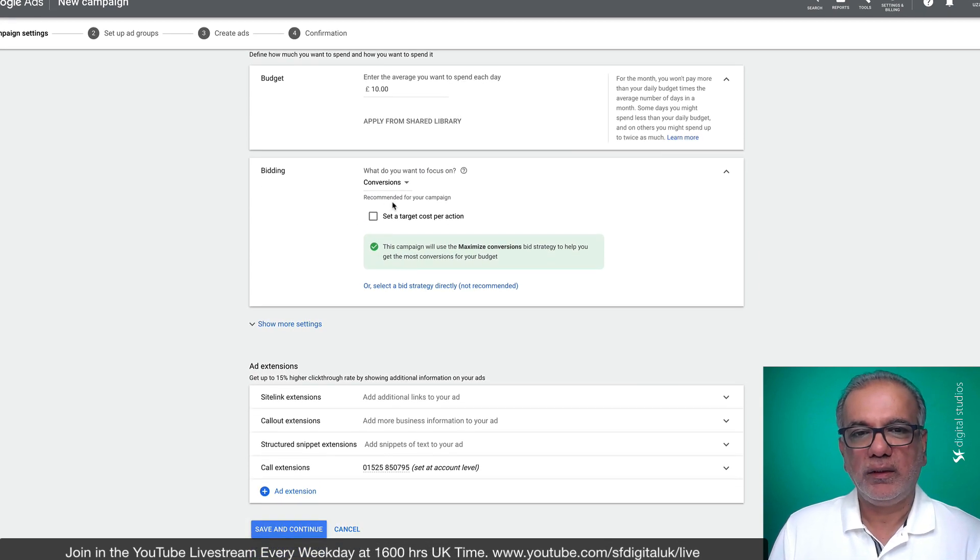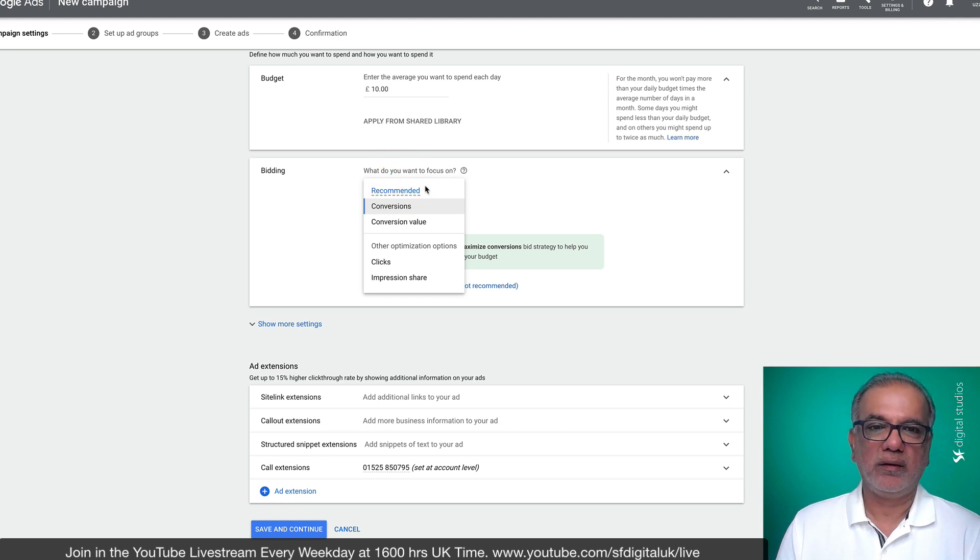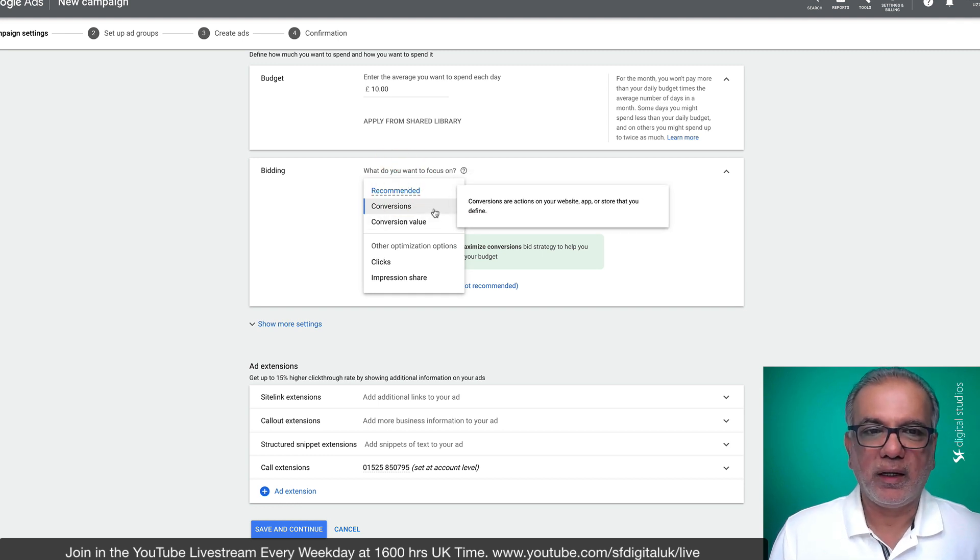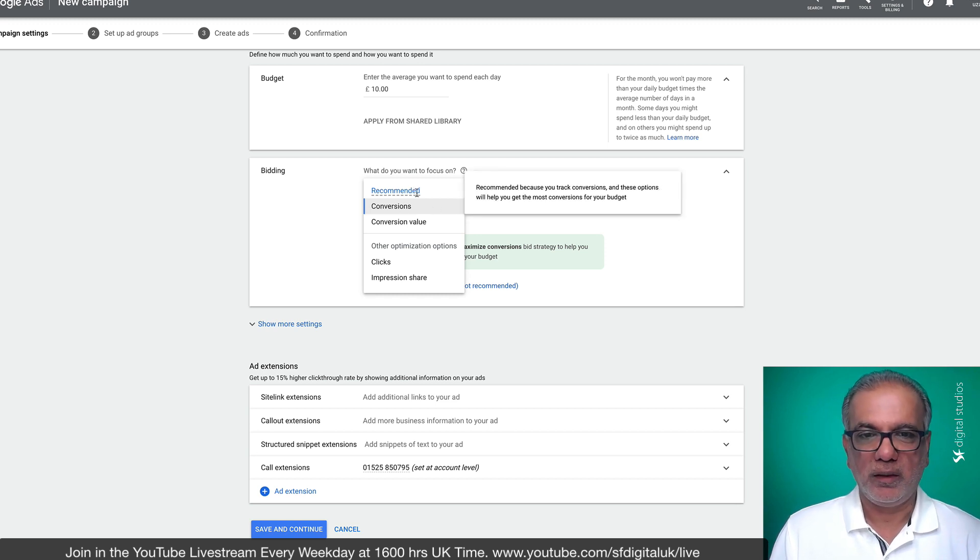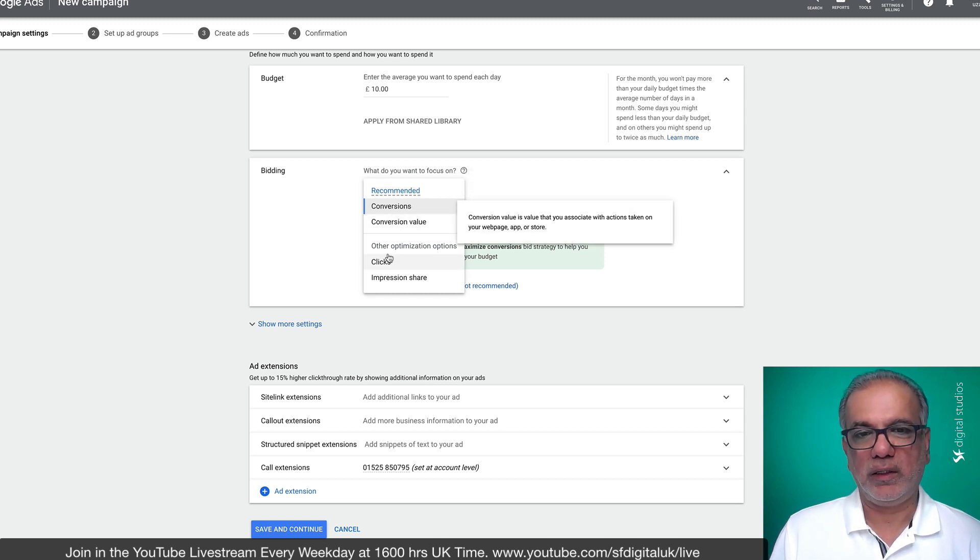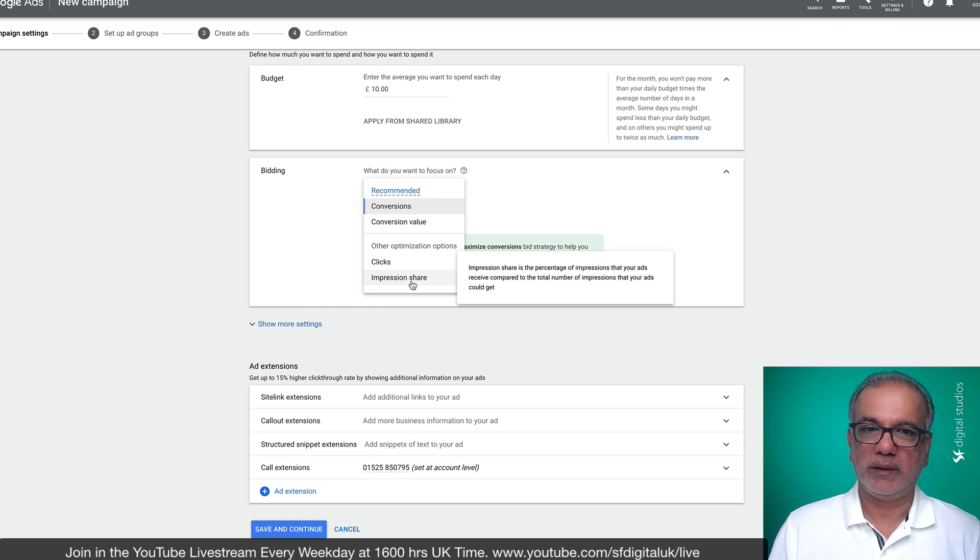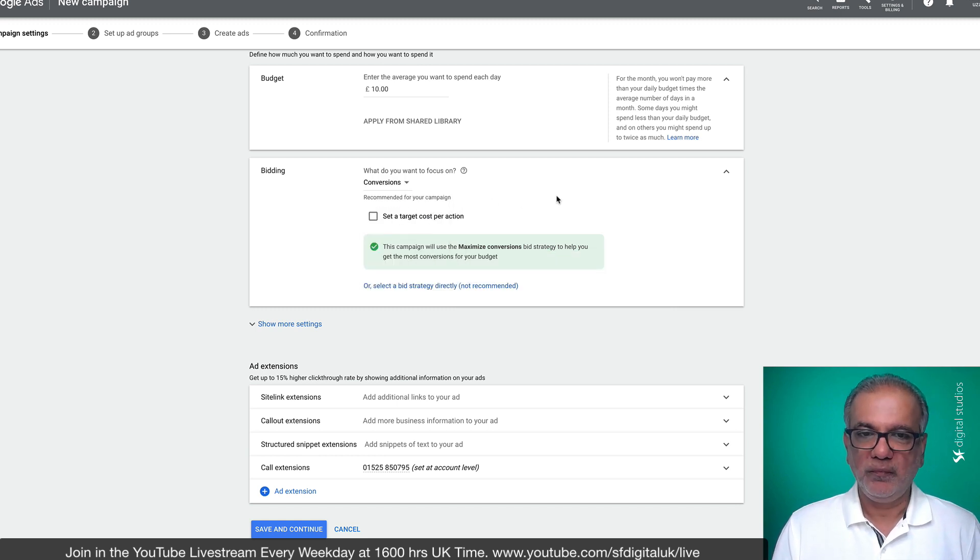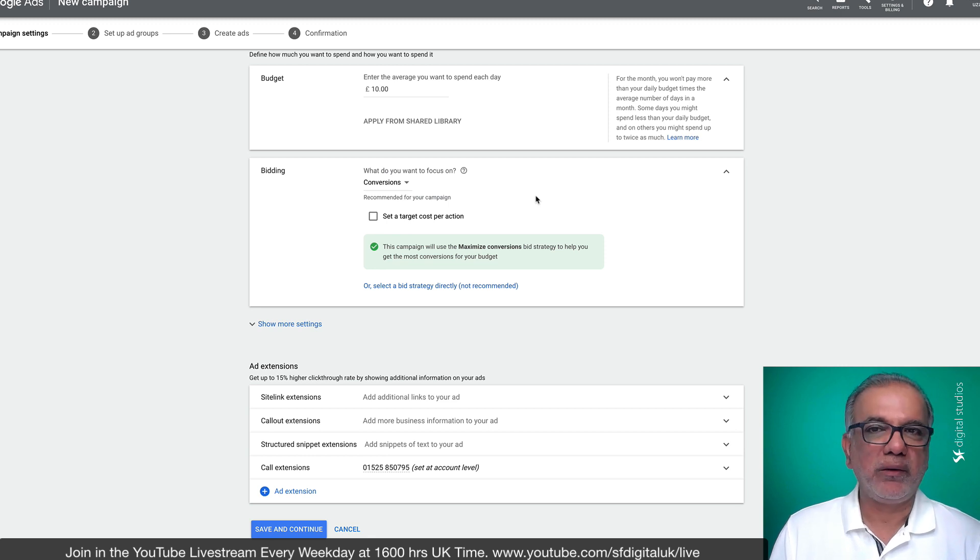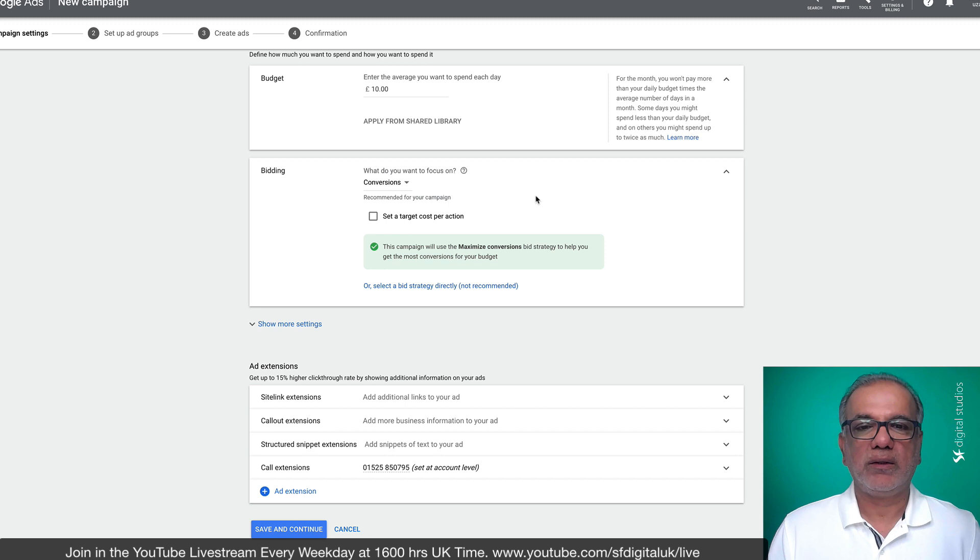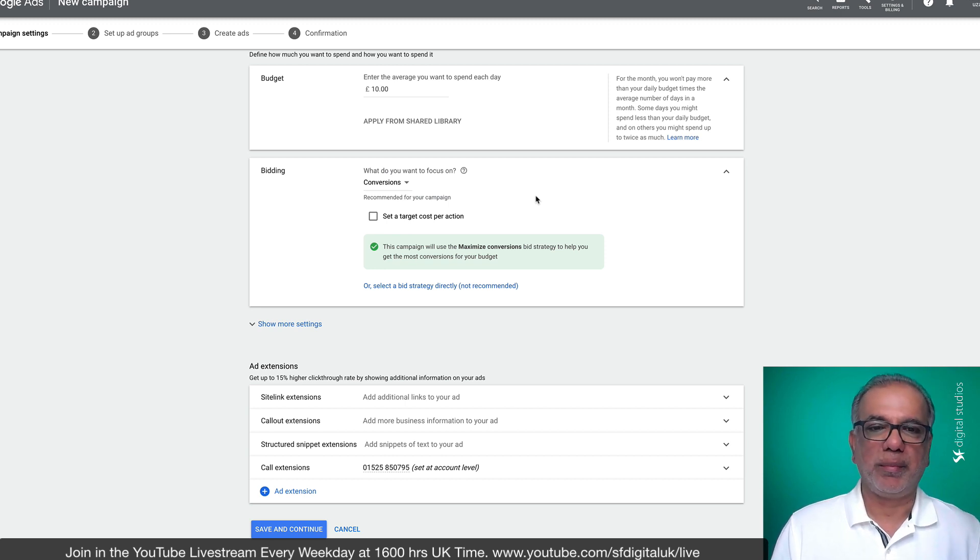Now here's where you will find many people think that are these the only bidding options available for me, which is conversions, conversion value, clicks and impression share. I tend to run my campaigns initially as manual campaigns and then switch over to smart bidding once I've got enough data or conversions in my campaigns.